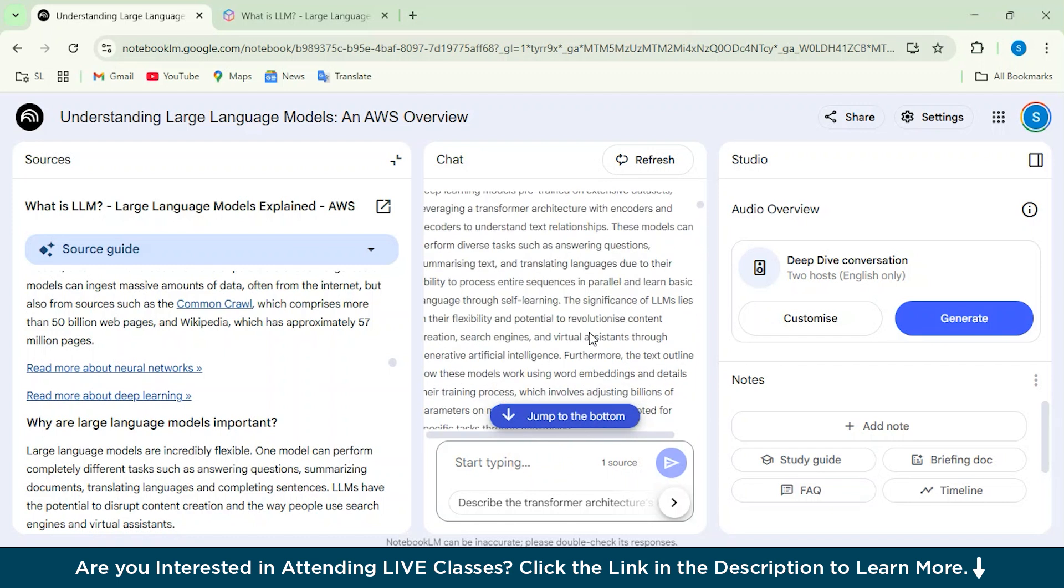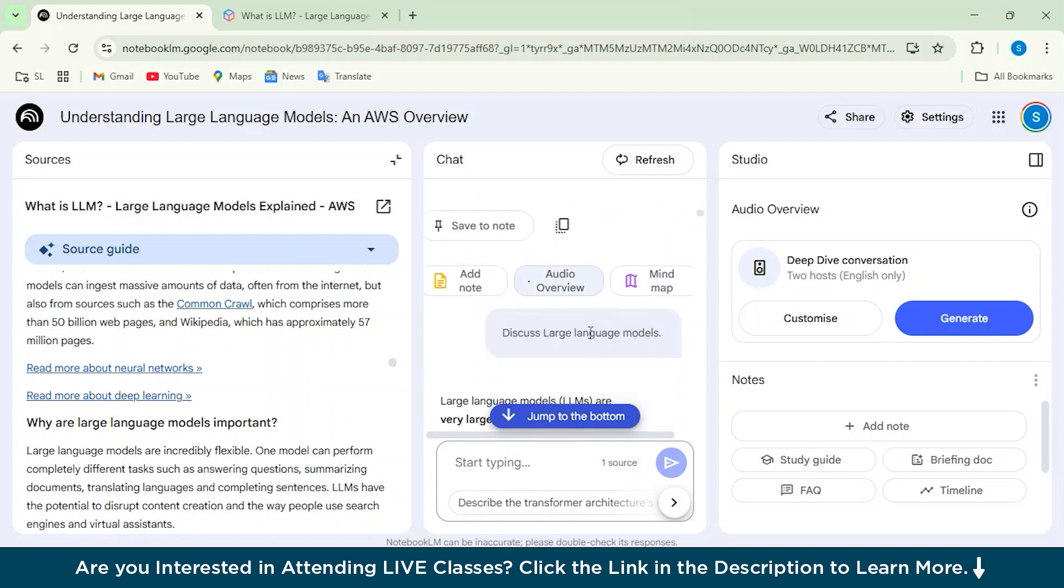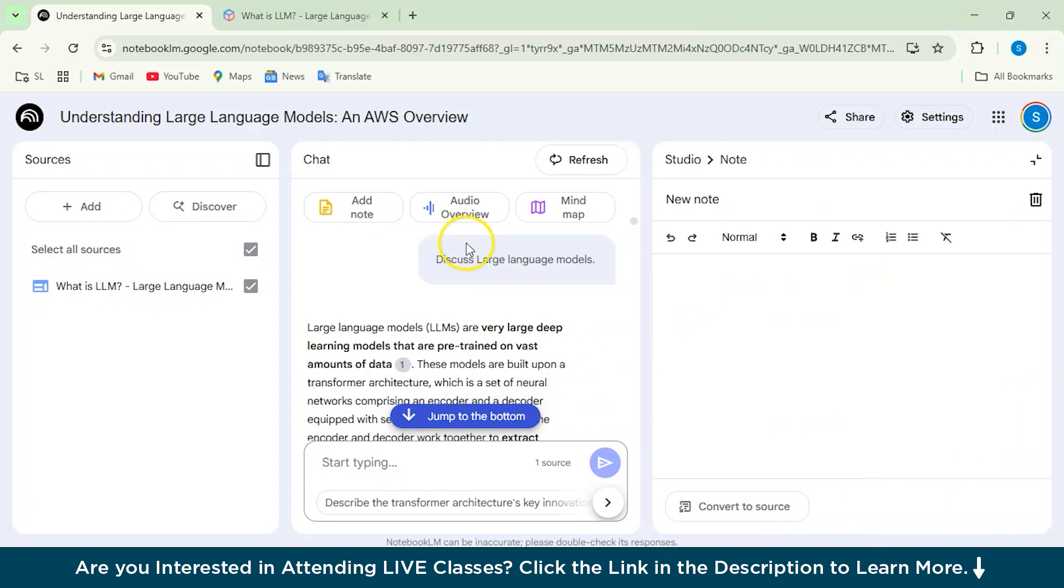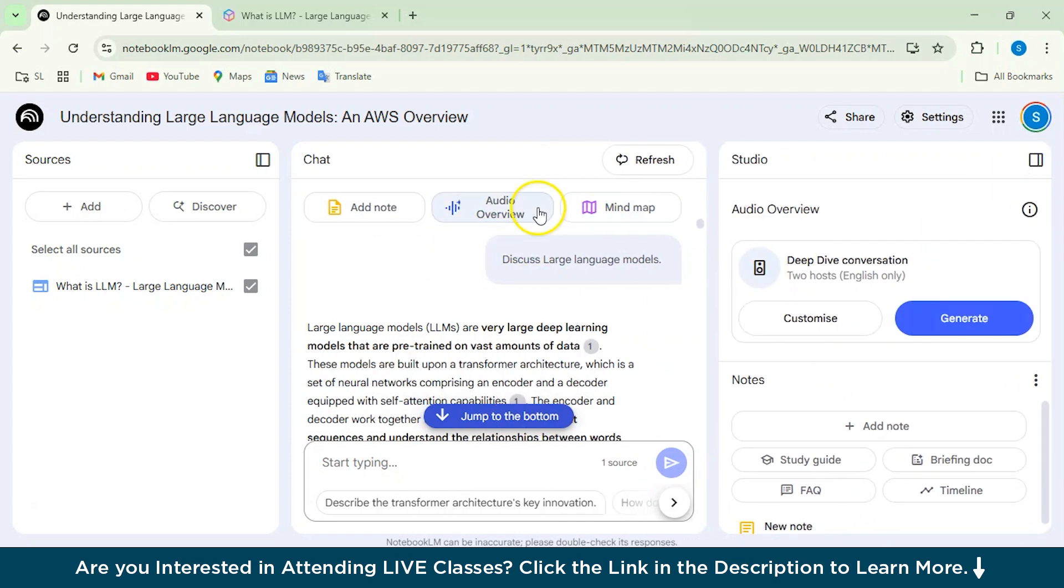One more feature I wanted to show is you can have this Add Note feature from here. Suppose when you're going through this particular notes, you can add a note and you can just, whatever note you want to add from here based on the topic, you can do that.